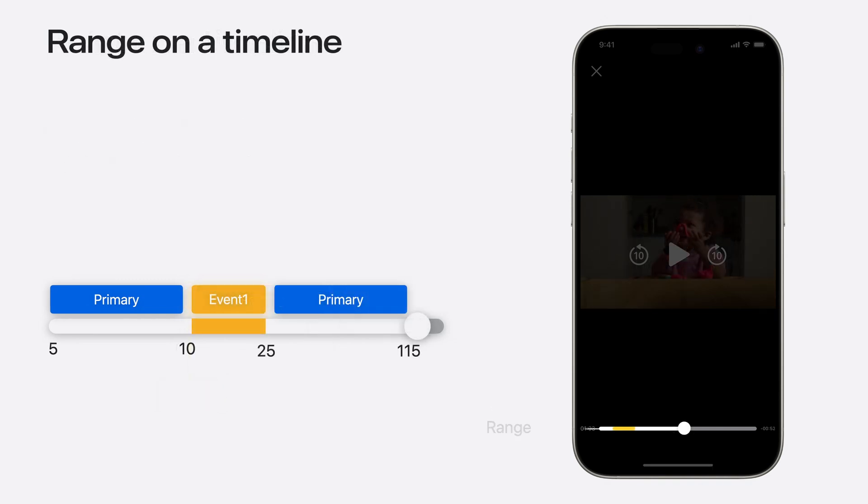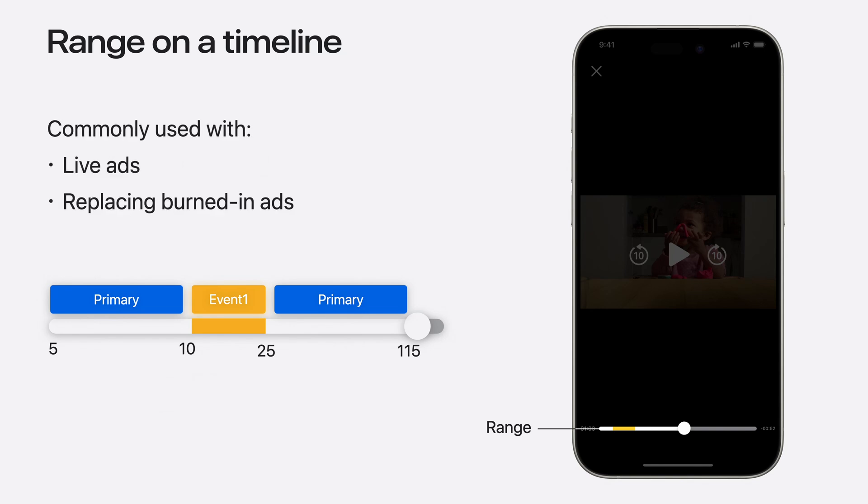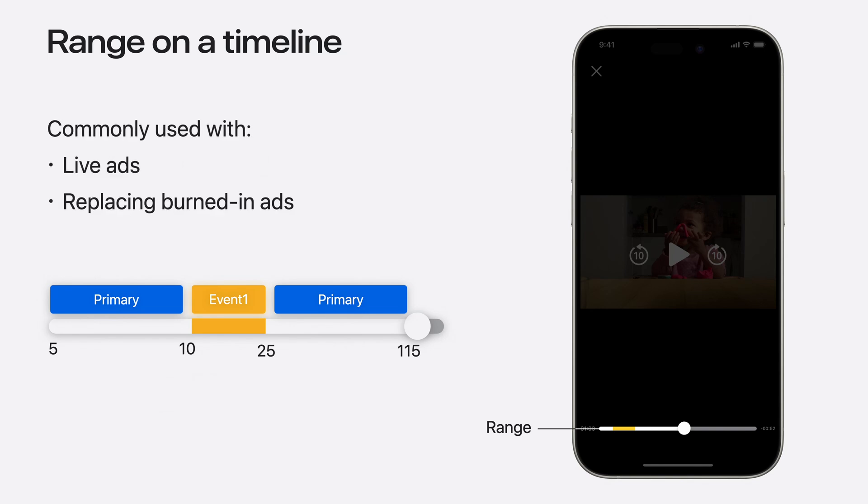Another use case with Interstitials is representing the Interstitials as a range in the transport bar, such that Interstitial duration is included in the overall transport bar duration. This would be commonly used with ads in broadcast-style live streams, or anywhere you replace burned-in content with Interstitials.